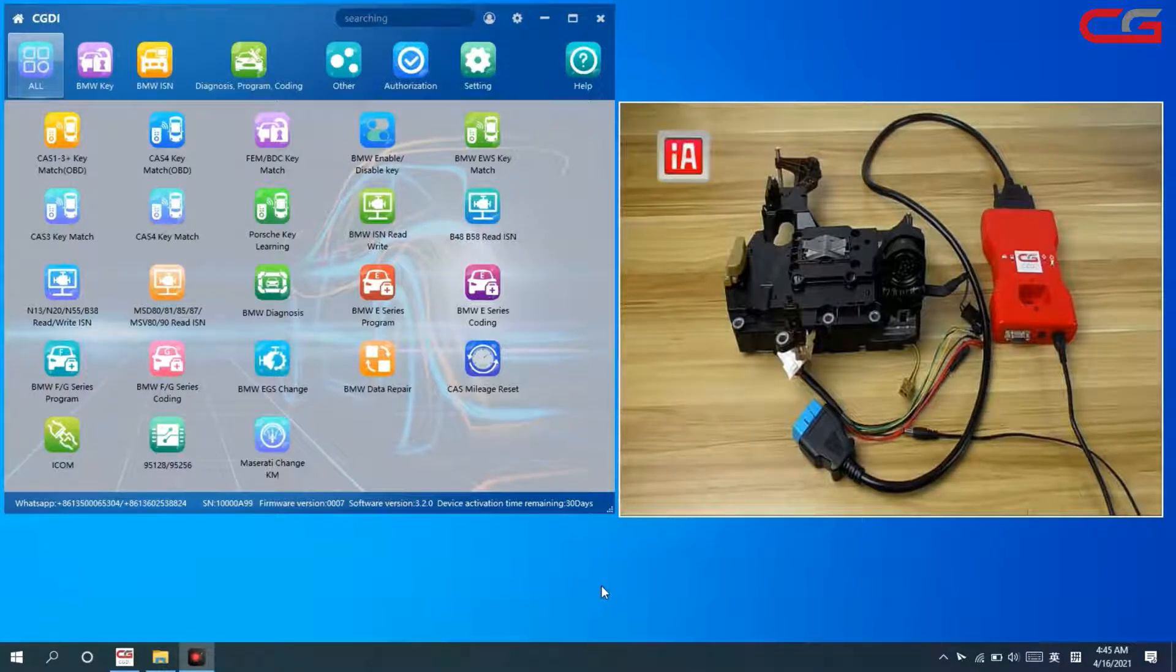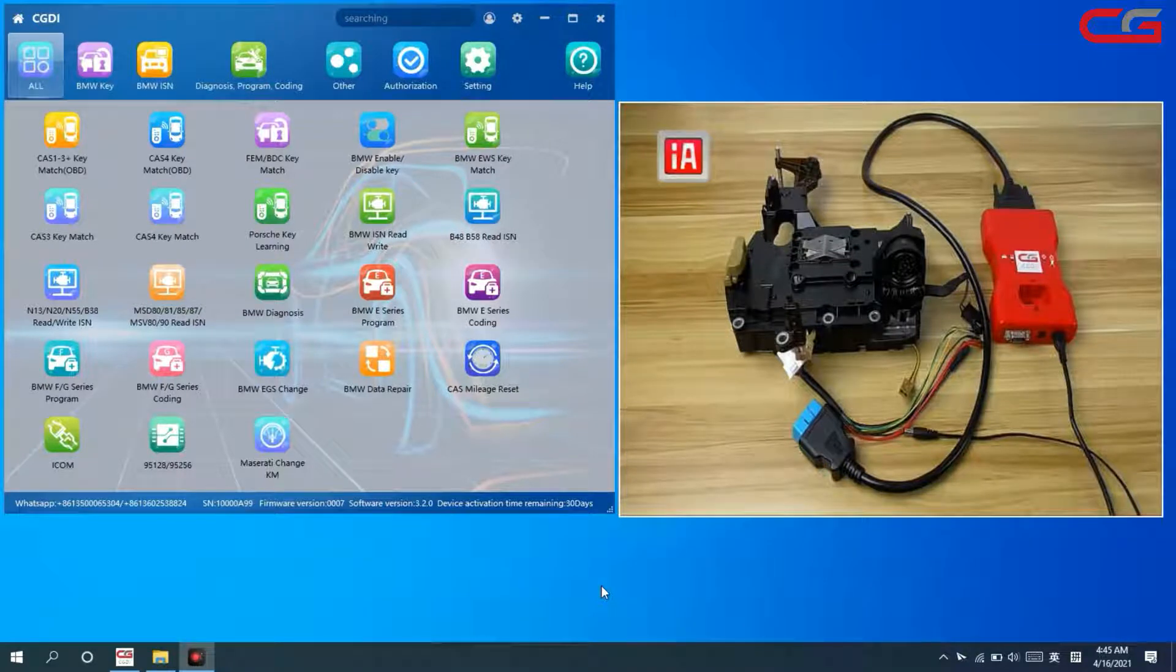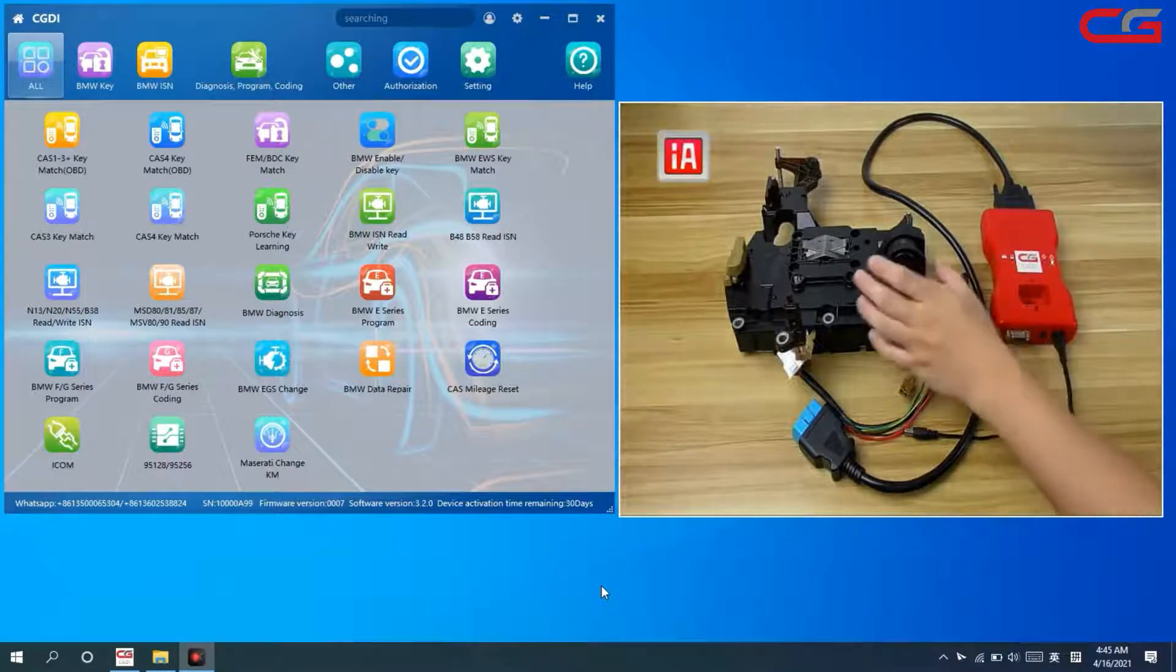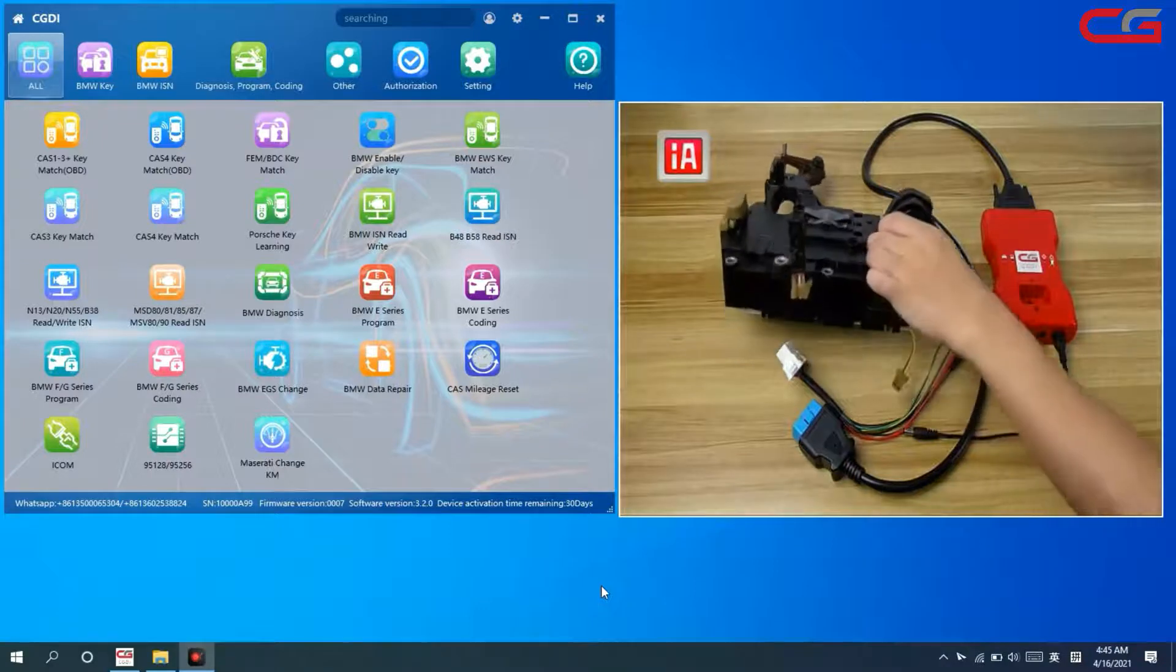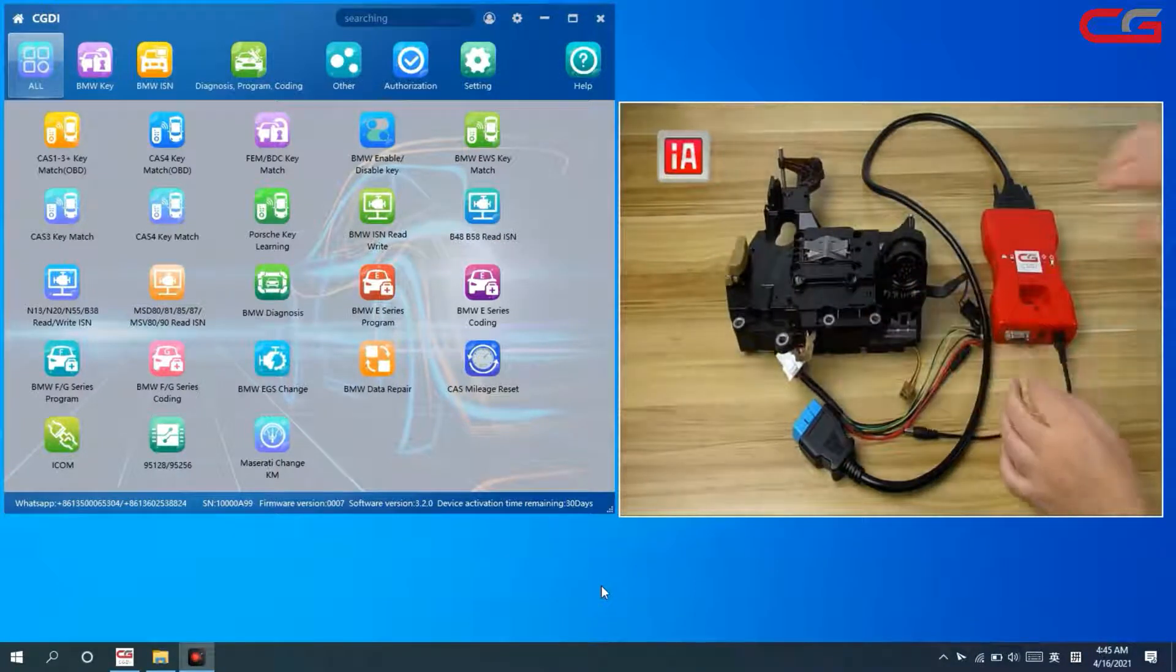Hello everyone! Today I will introduce you to CGDI-BMW and how to work with EGS F-series 8 HP.